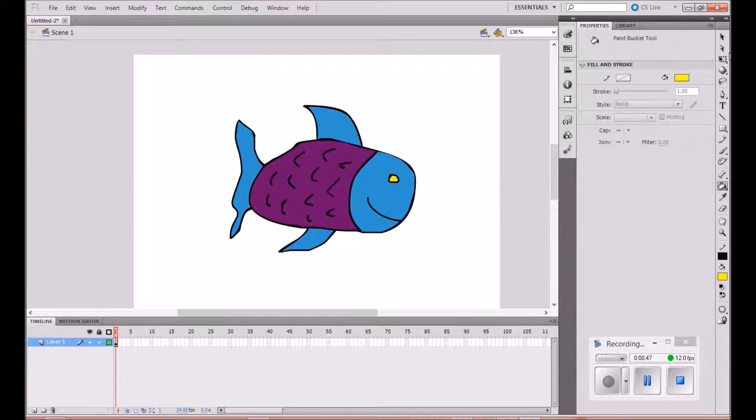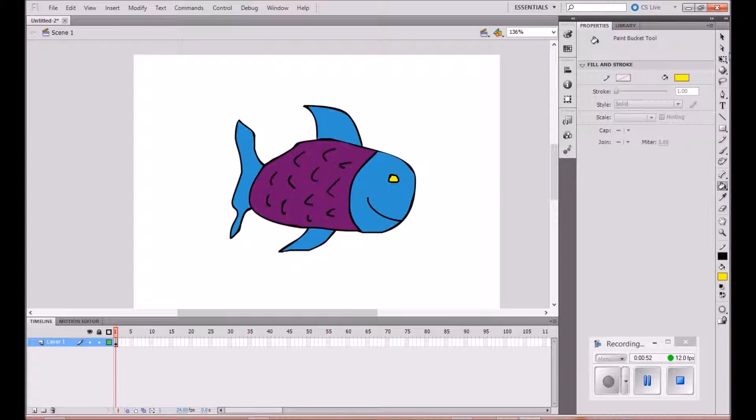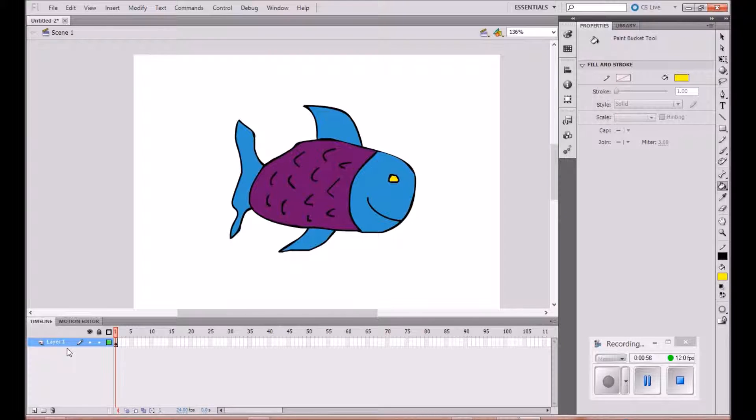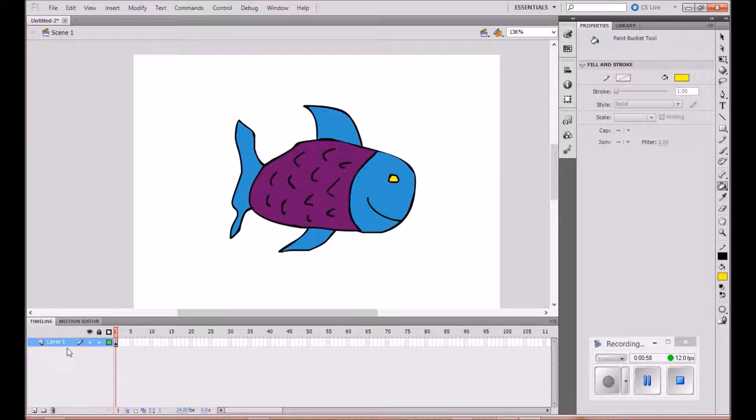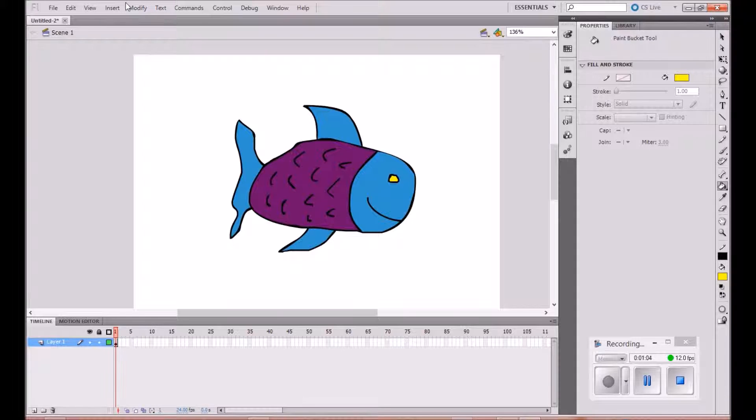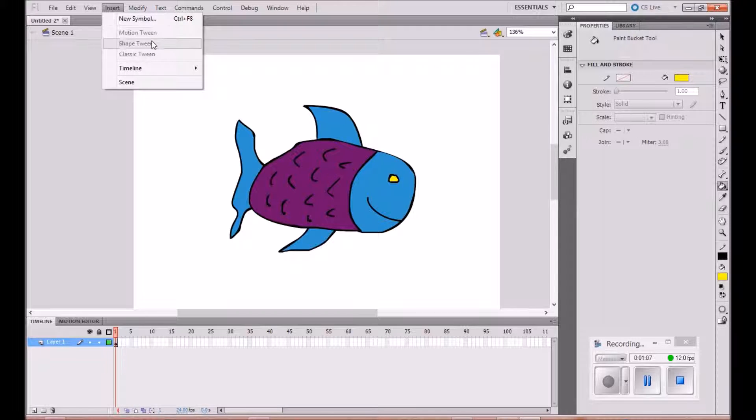Rule one: the object that you're going to tween needs to be on its own layer. We've got him on his own layer. Rule two: objects must be converted into a symbol or grouped in order to be used in the motion tween. If I tried to use motion tween at the moment it wouldn't work.